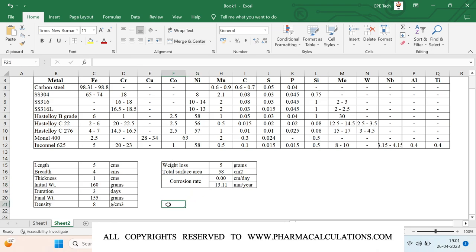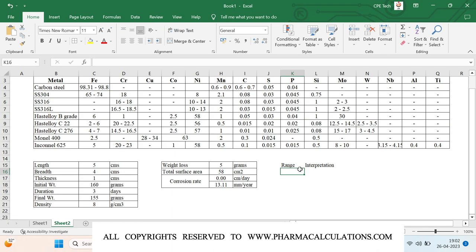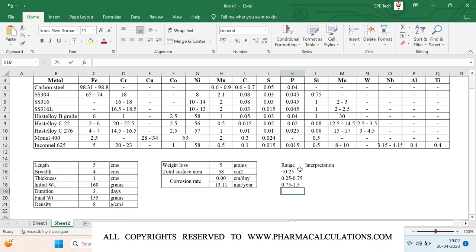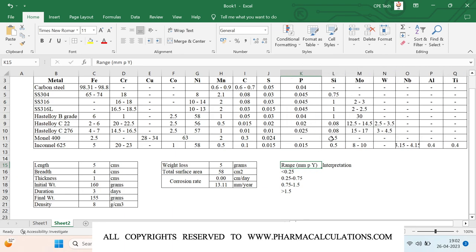Now coming to the part of interpretation. The corrosion rate ranges are expressed in mm per year. The ranges are: less than 0.25, between 0.25 to 0.75, between 0.75 to 1.5, and greater than 1.5 mm per year.